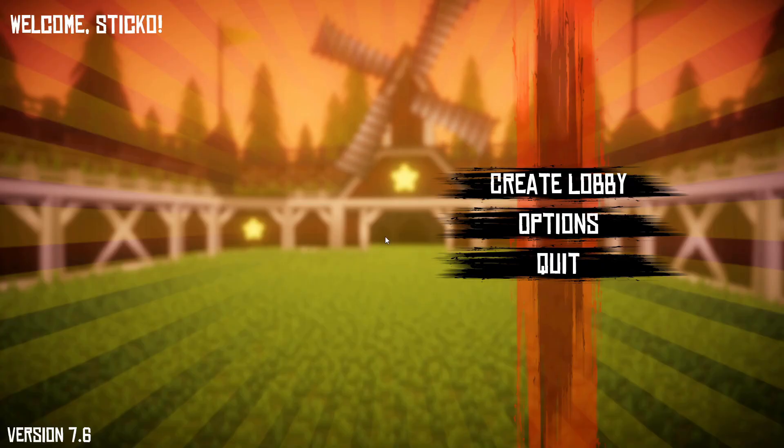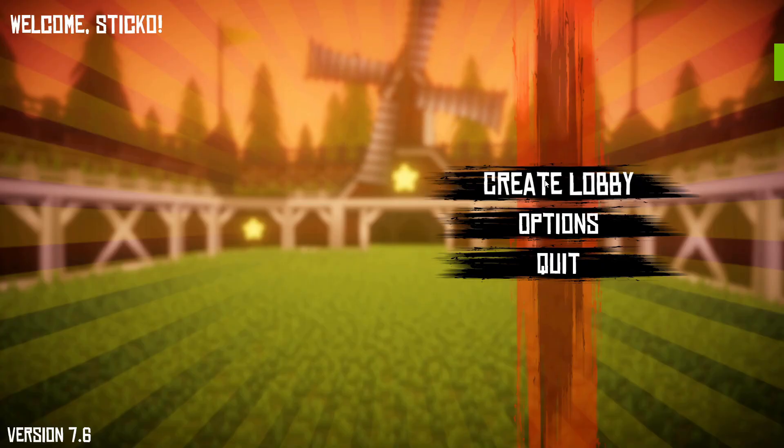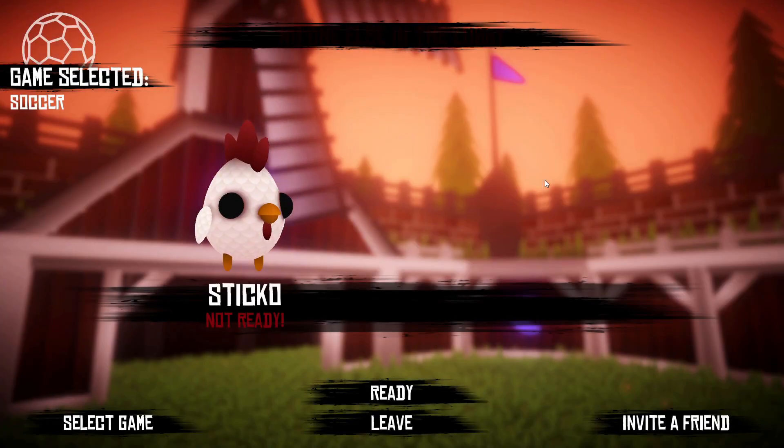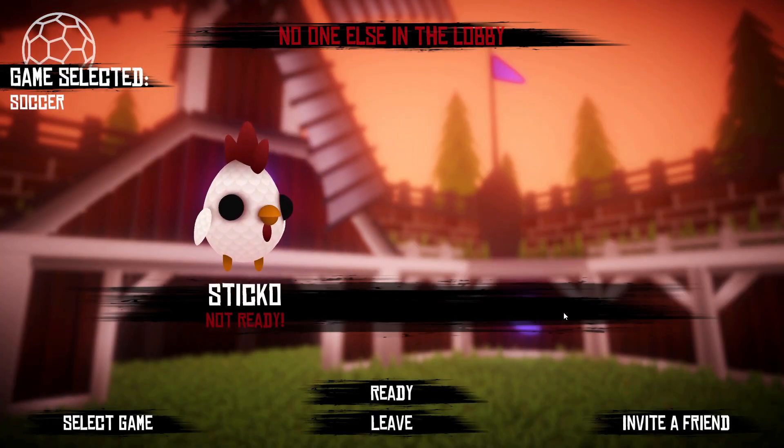Finally, after a lot of trial and error, I was able to connect my two PCs together inside a lobby.